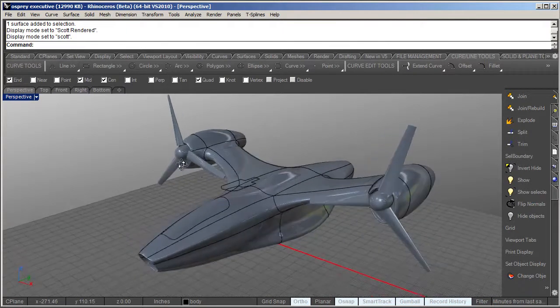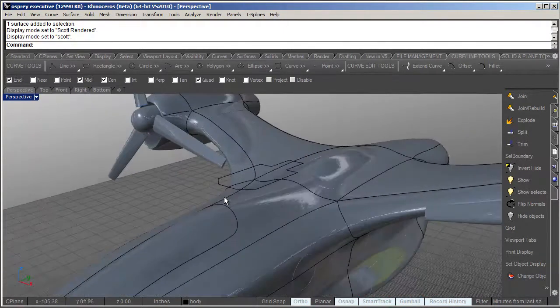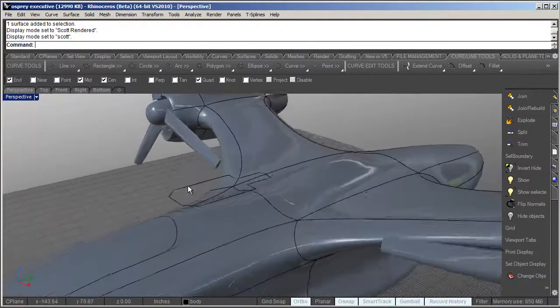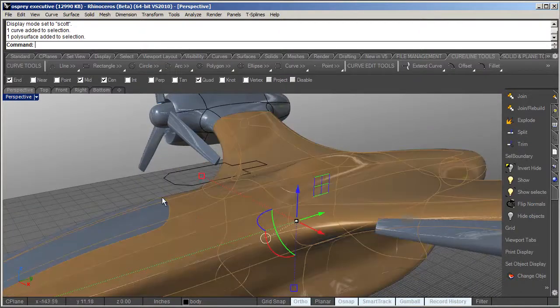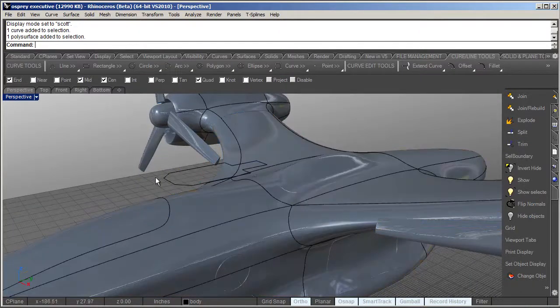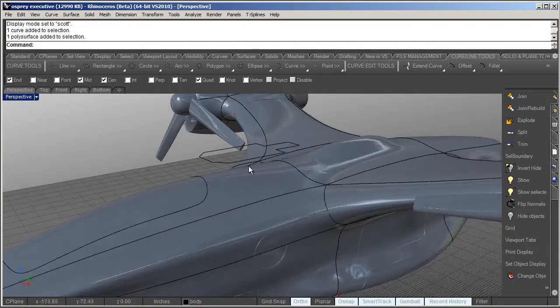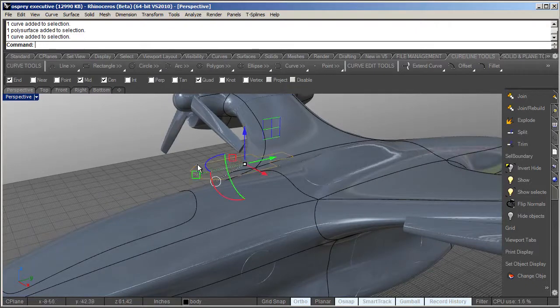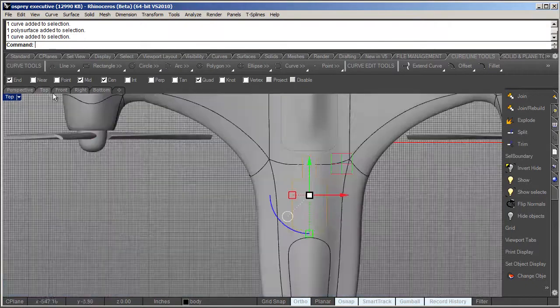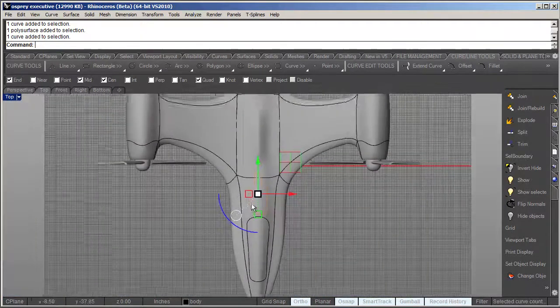Okay, so the first step is we want to project this curve onto this surface so that curve is hugging the surface indicating the panel line. So we're just going to select this, and I'm going to go to my top view.